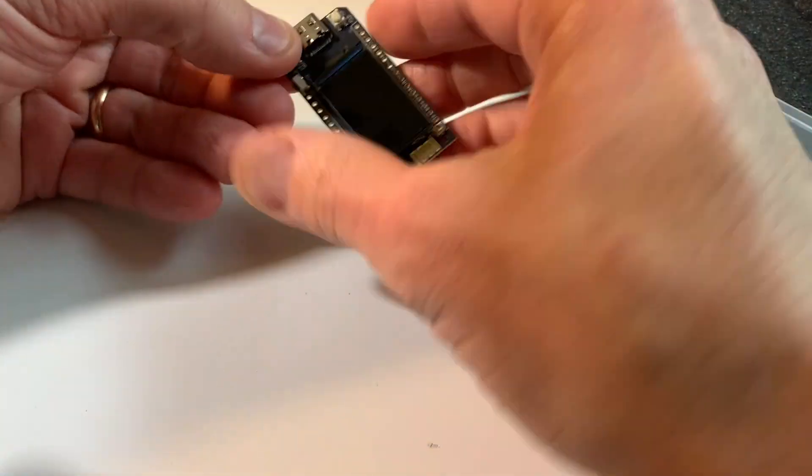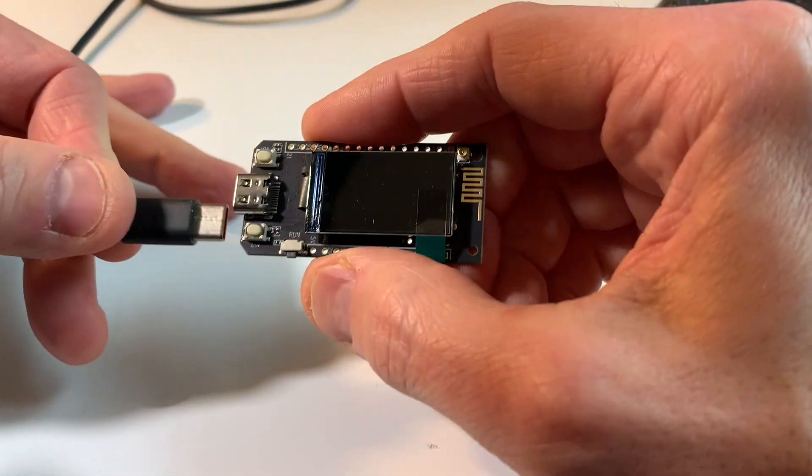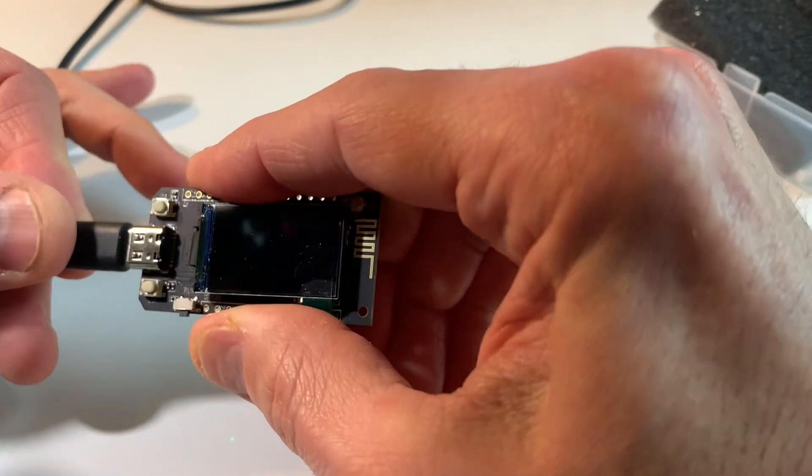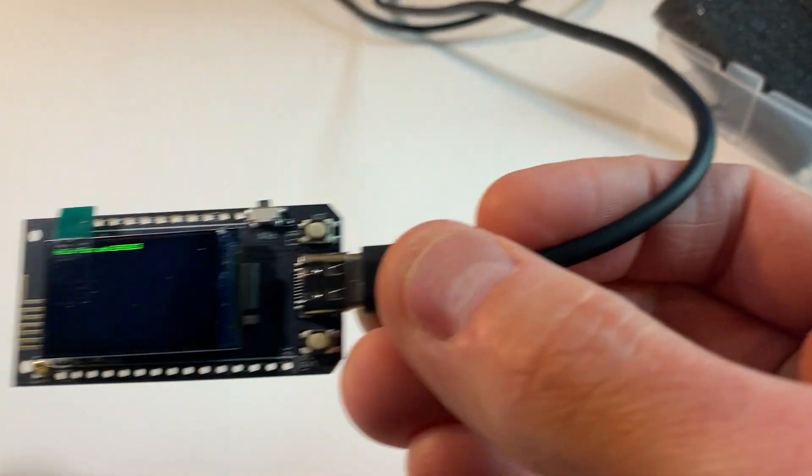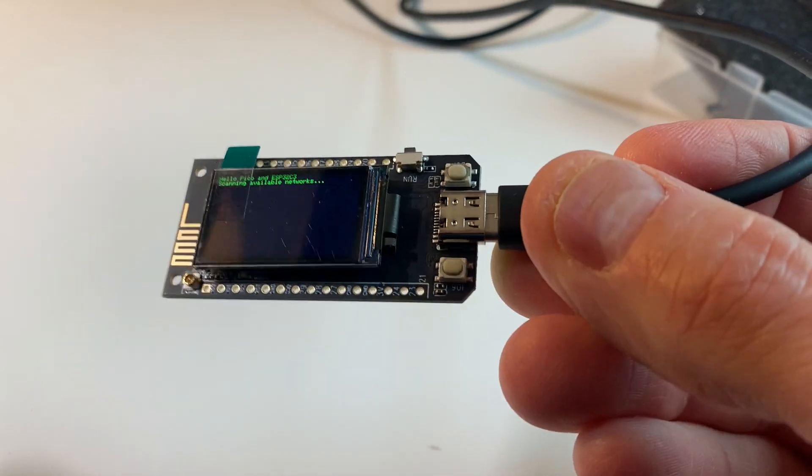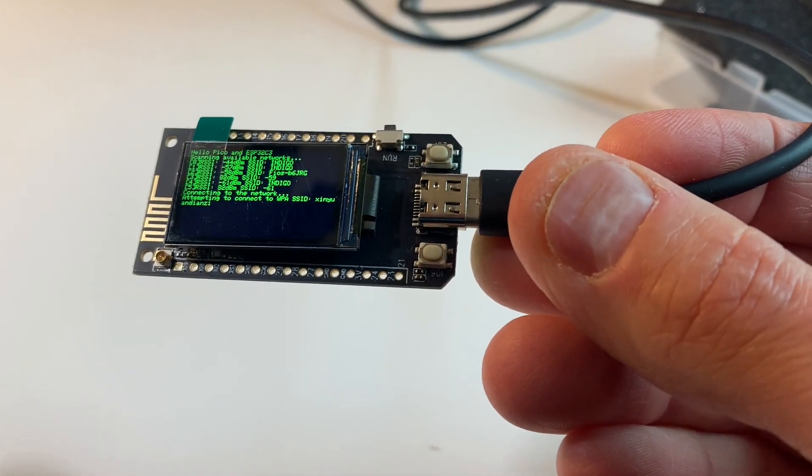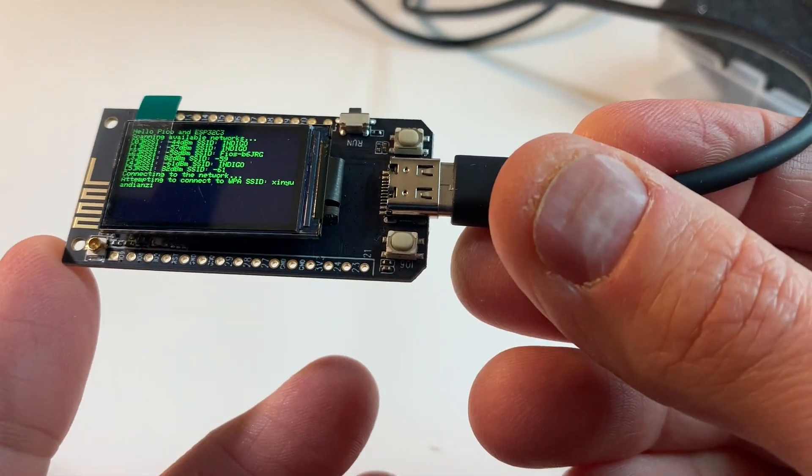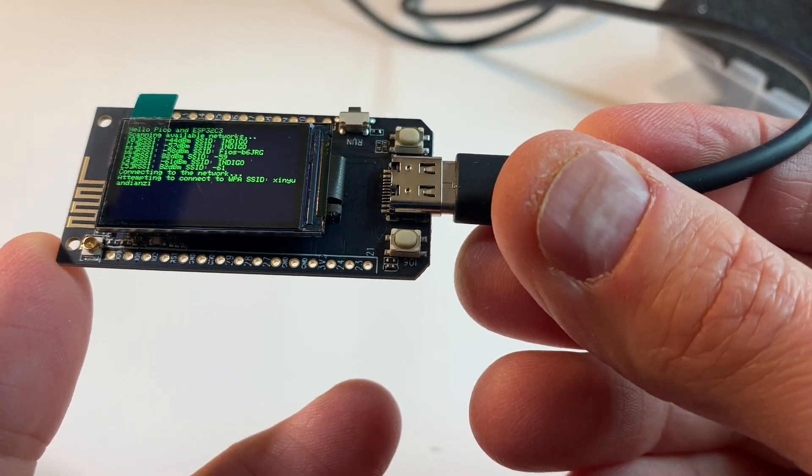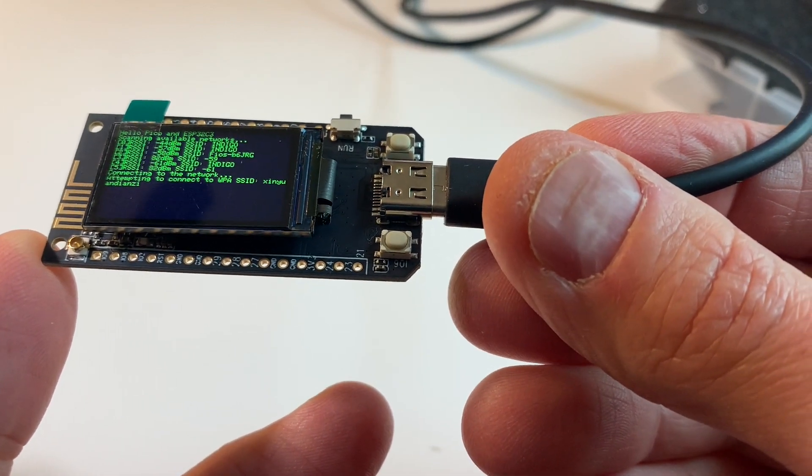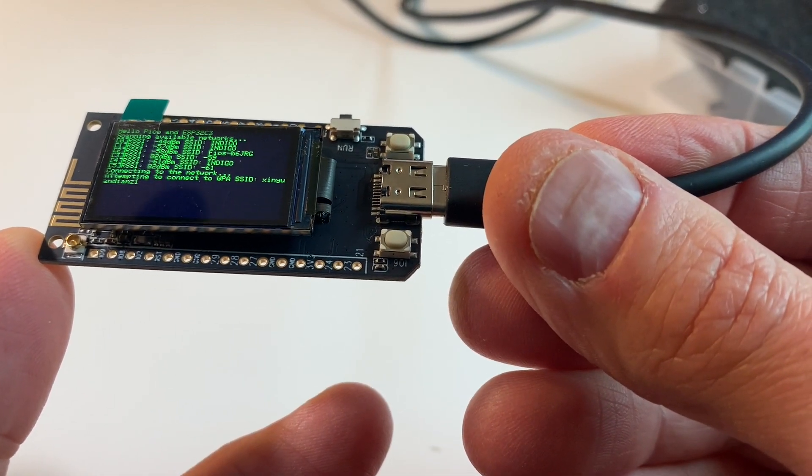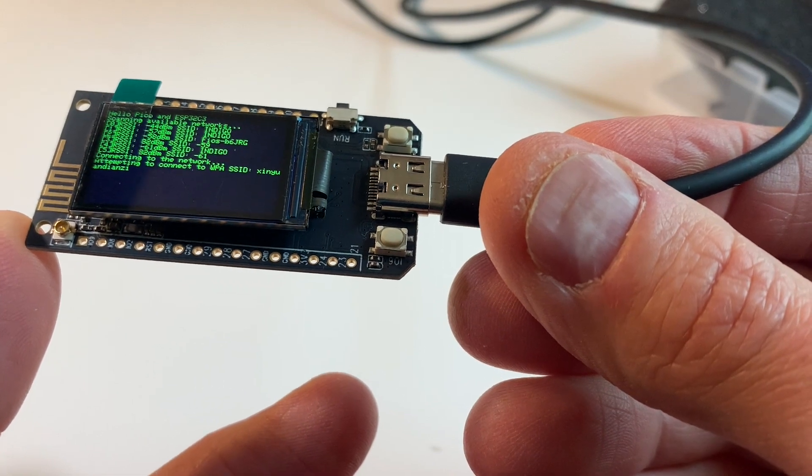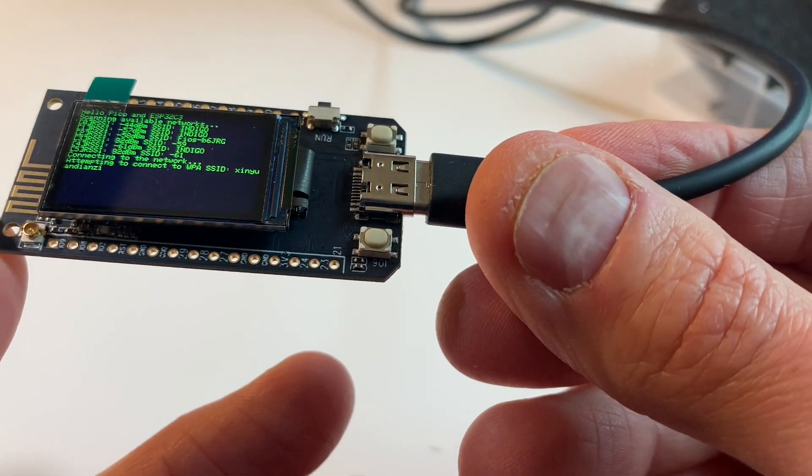Let's check it out, here we go. First boot, woohoo! Oh, upside down Raspberry Pi. All right, what's that say? Hello Pico and ESP32-C3. Scanning available networks. Oh they found my home network, attempting to connect. Well that's not going to work because - oh that's trying to connect to theirs.